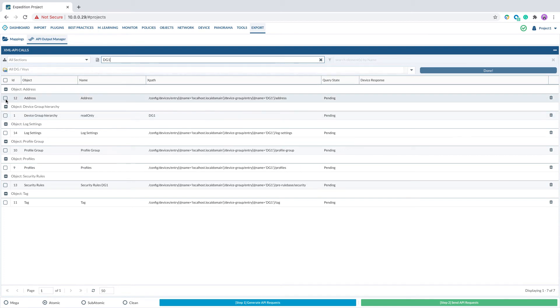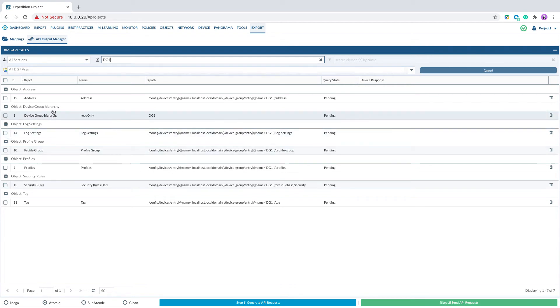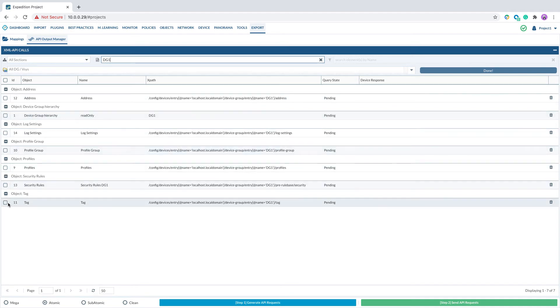At this point, I can select the API code one by one and push the configuration back to Panorama. Or I can select all of the API codes and push the configuration back to Panorama at once.